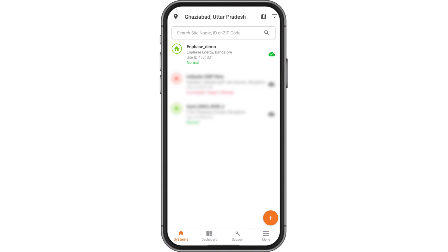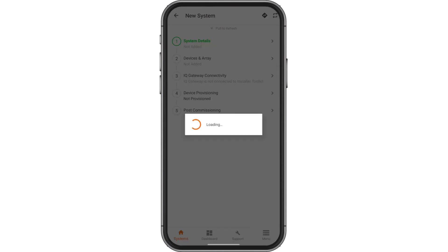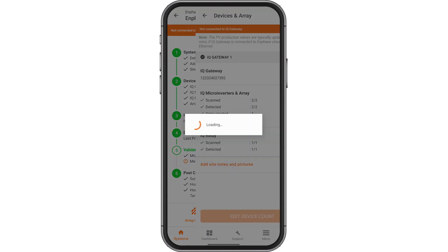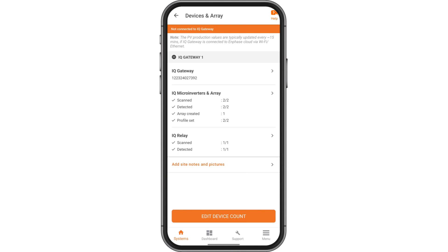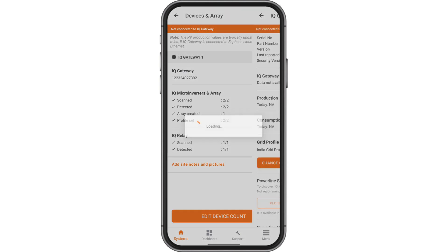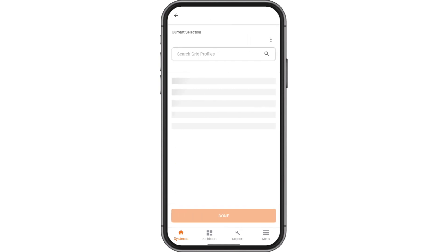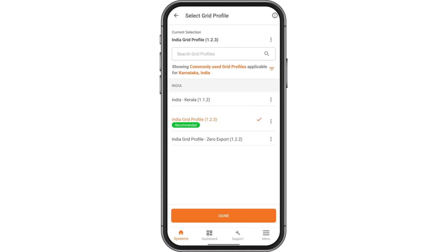Select your system from the list. Tap on Devices and Array. Select IQ Gateway. Tap Change Grid Profile. Select the required grid profile and tap Done.